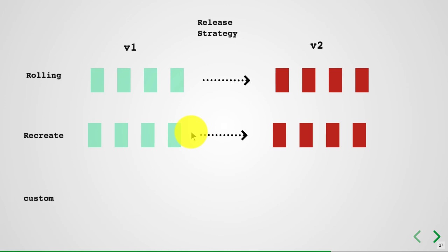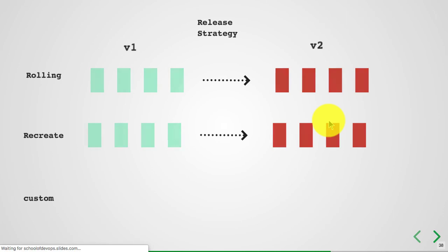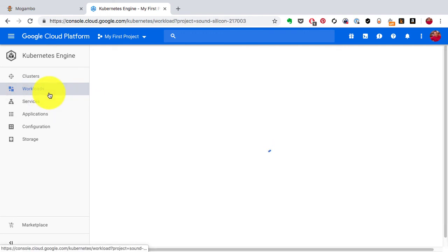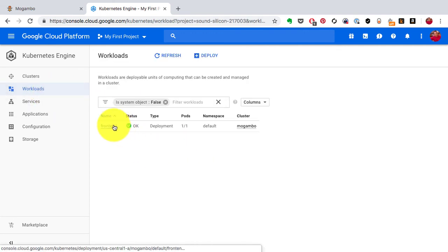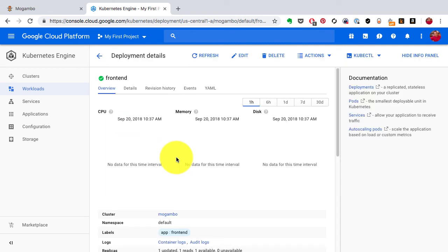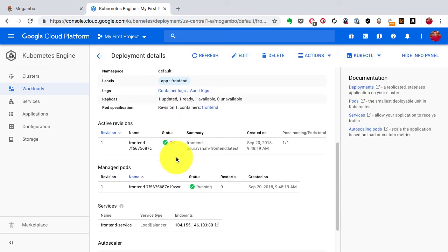So that's what deployments do. Deployments give you a way to run your application and workloads in the form of containers. They maintain uptime and high availability, and they give you a way to define your release strategy or deployment strategy.